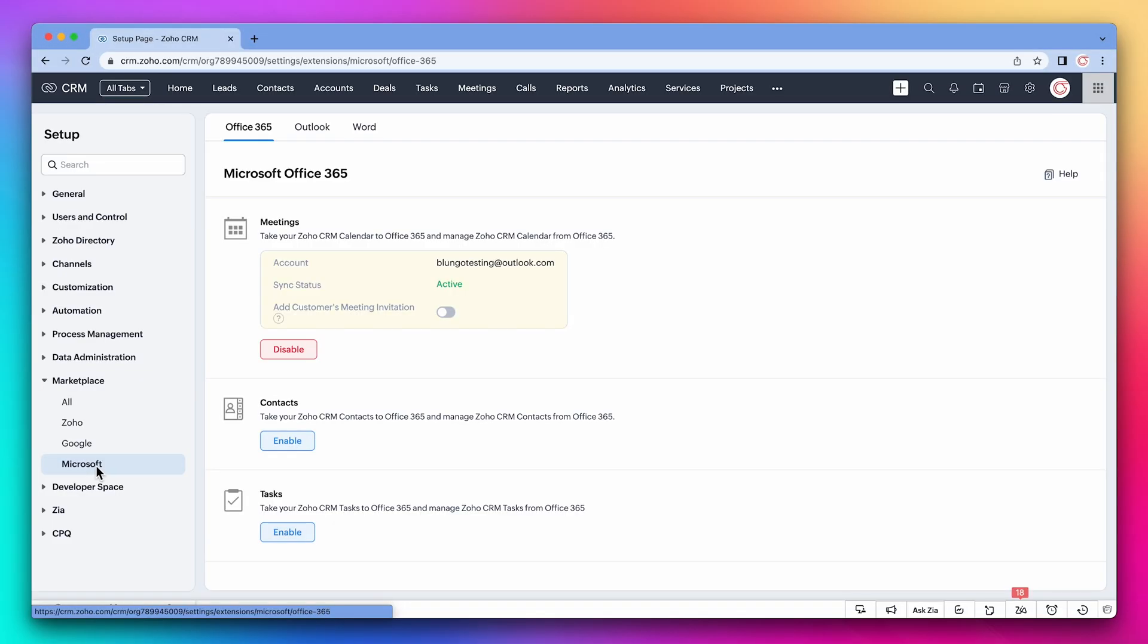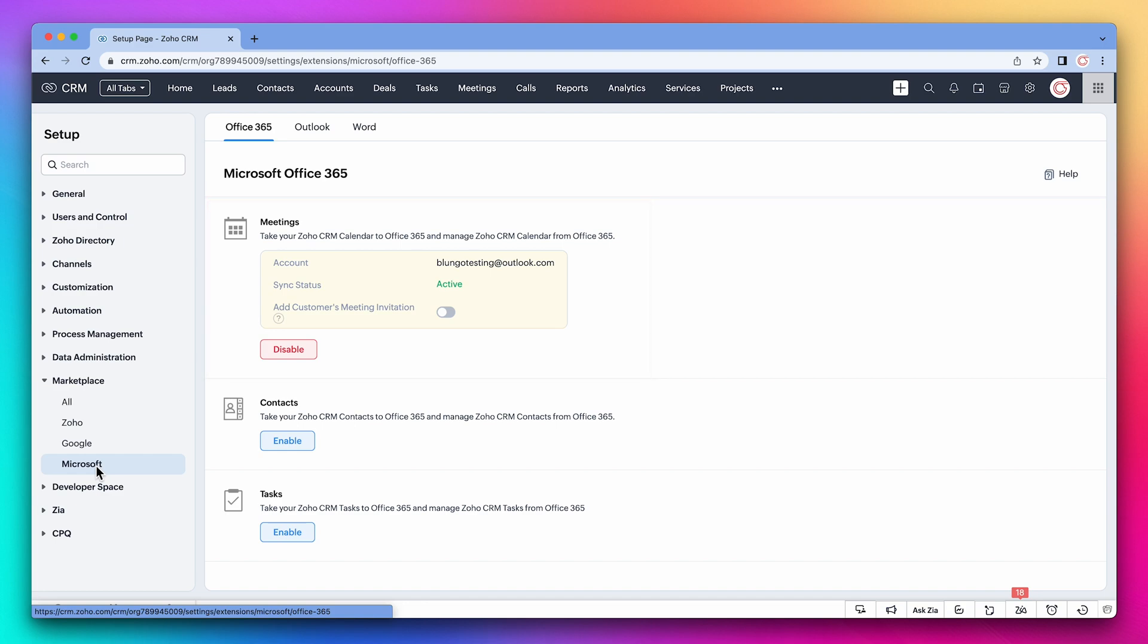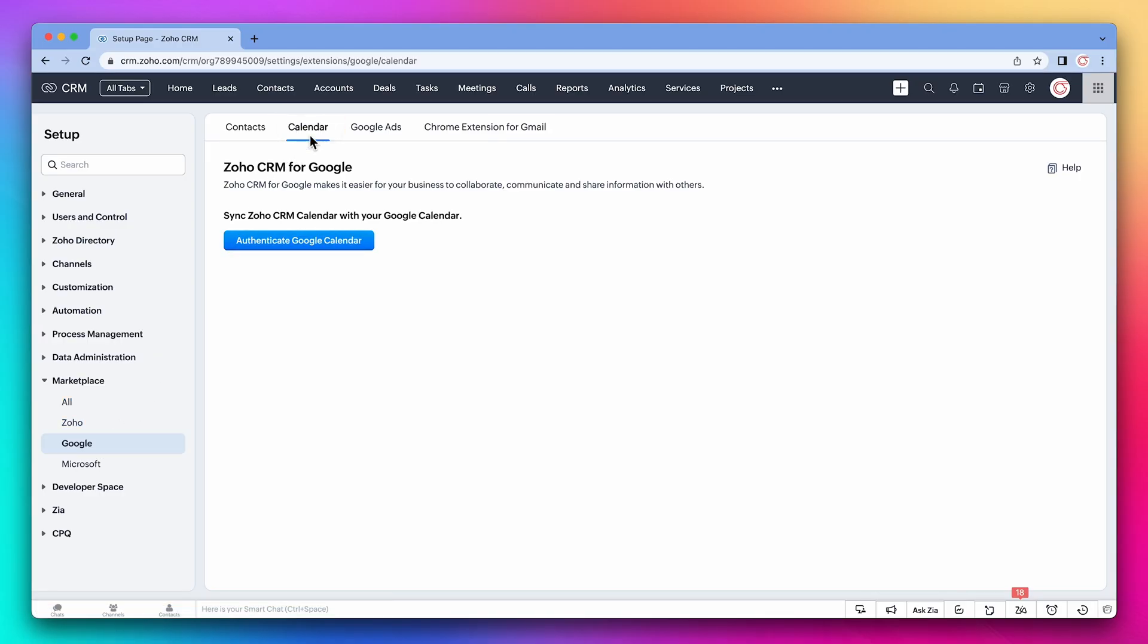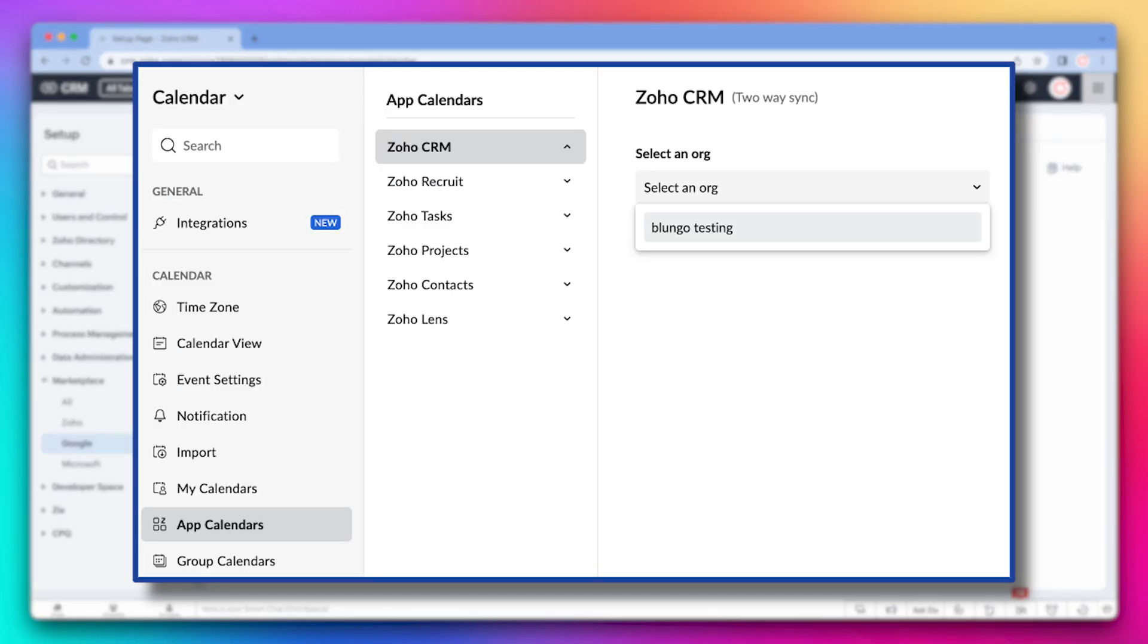Another integration you can set up is the calendar integration. We already have the Microsoft calendar synced. Going back to the Google tab, you can find Calendar up top where you can set up the sync. For Zoho, you have to set up the sync from Zoho Calendar.